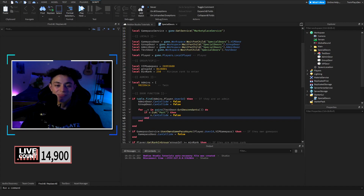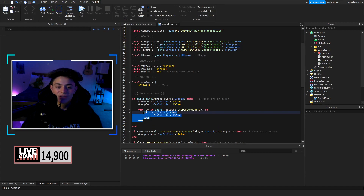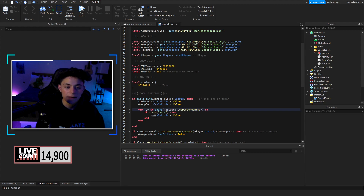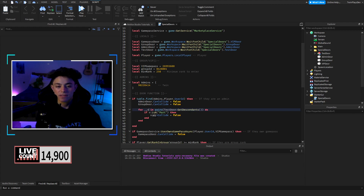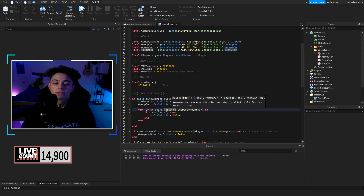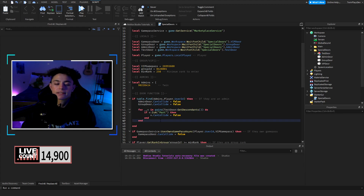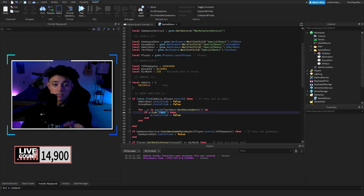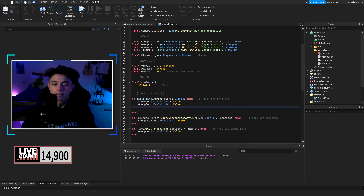If you have a model you can do that to get every part inside and set CanCollide to false. Also, if your door parts are Unions or MeshParts, make sure to change the class check from Part to Union or MeshPart accordingly, because the IsA check needs to match the actual class.